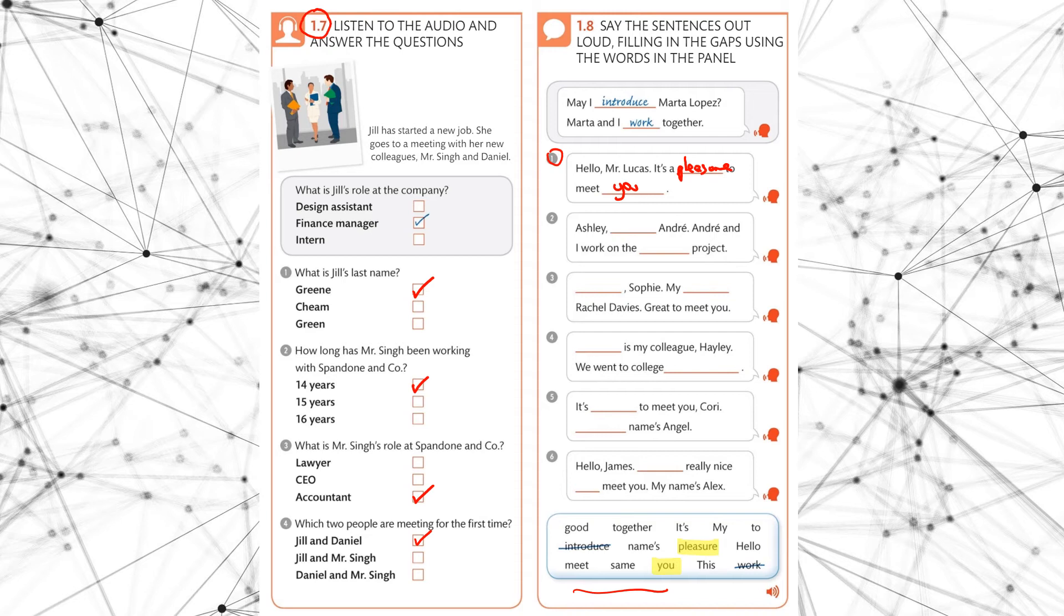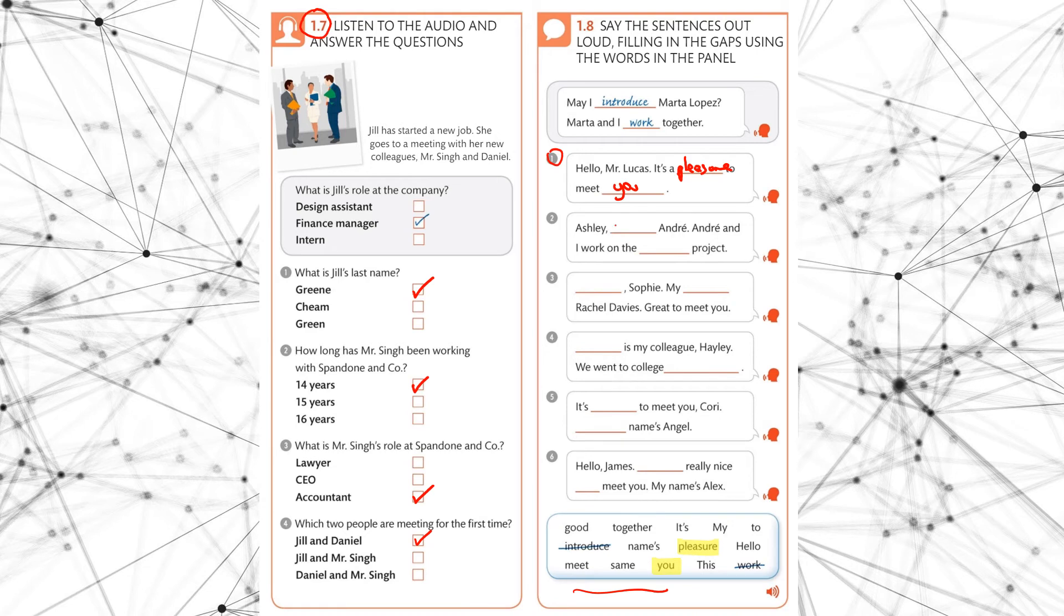Ashley meet Andre. Andre, Andre and I work on the same project. So we have meet Andre. Andre, Andre and I work on the same project. Okay, so again let's highlight those. We have meet and we had same.